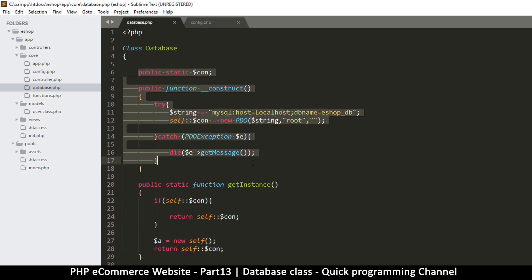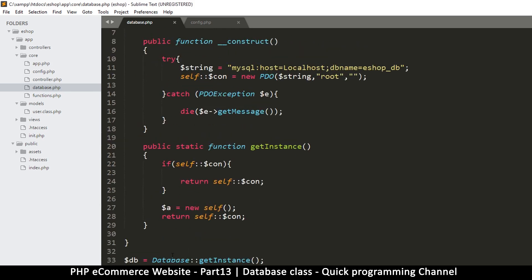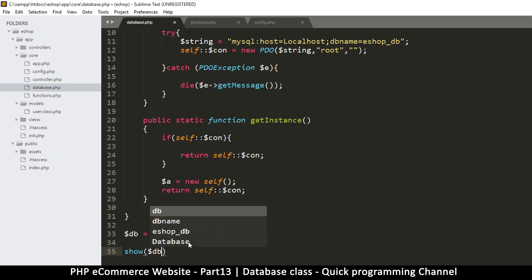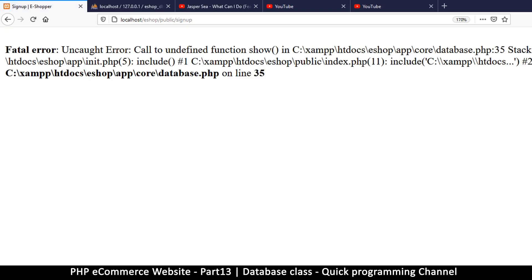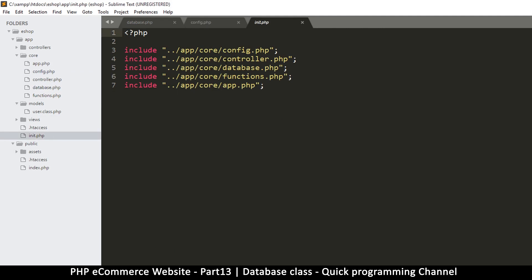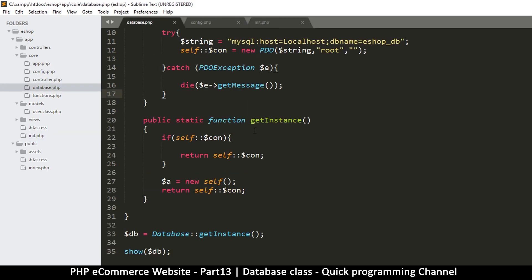The reason we did all this is to make sure we only have one instance. Let me come down and echo something. We have the `show` function in the functions file, so I'll say `show($db)` to see what's in there. It's showing me that this is a PDO object, which means everything went well and we made a good connection.